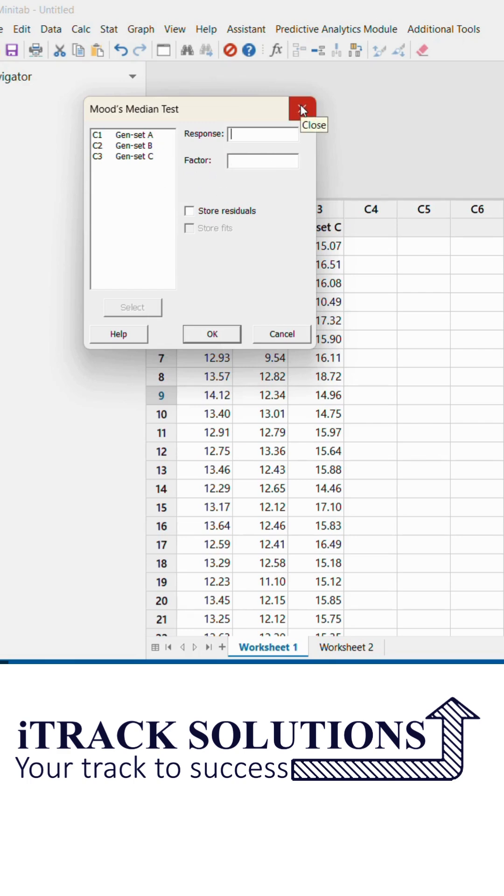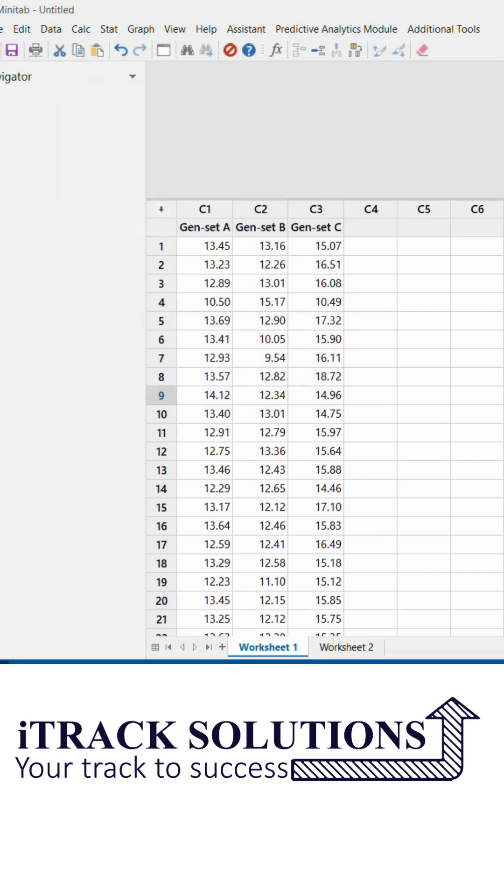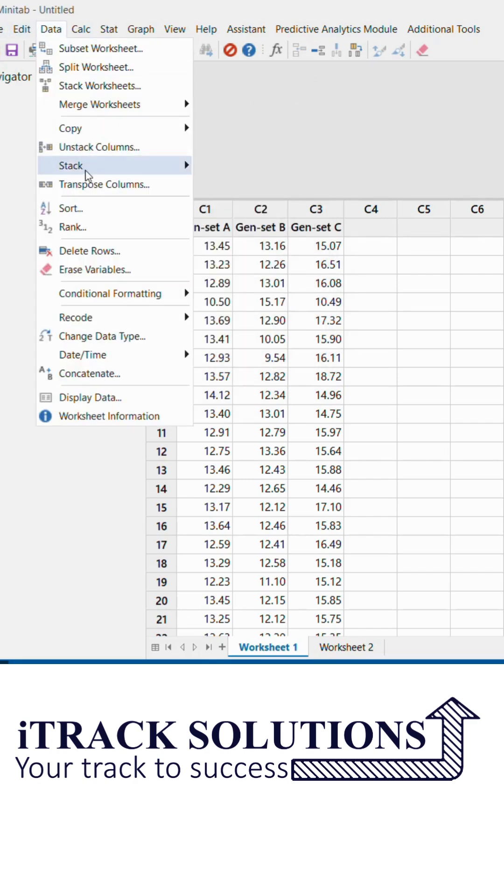If I don't know how to do this in Minitab, I would have to copy this data to Excel, then put all the response parameters in one column and the factor names in another column. Instead, I can click on Data and go to Stack.